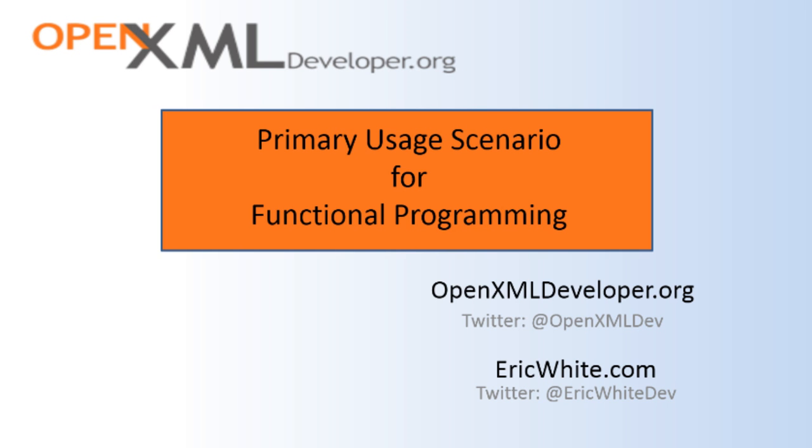Hi, this is Eric White. This is the second screencast in a series where I'm going to teach you how to write recursive pure functional transformations.